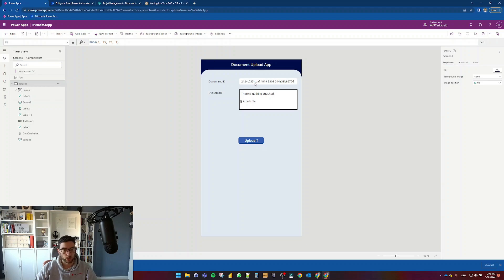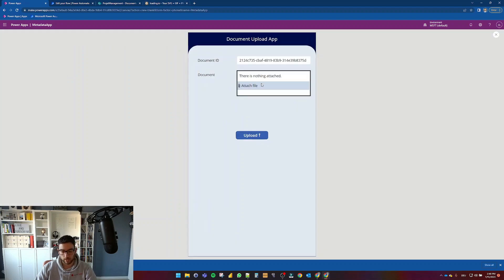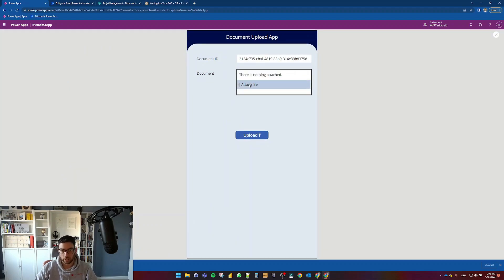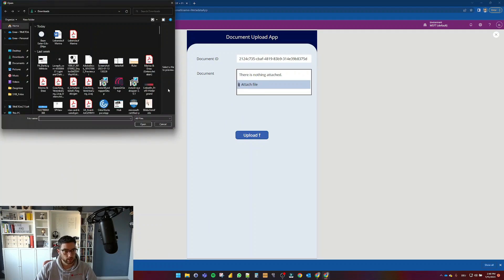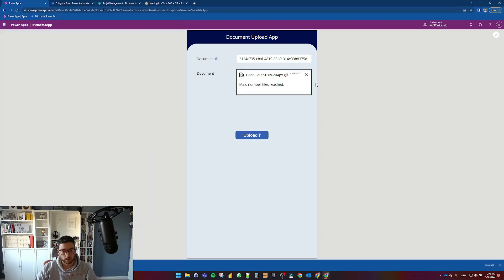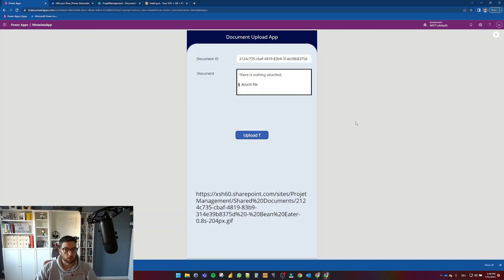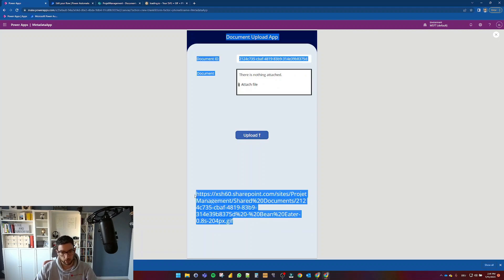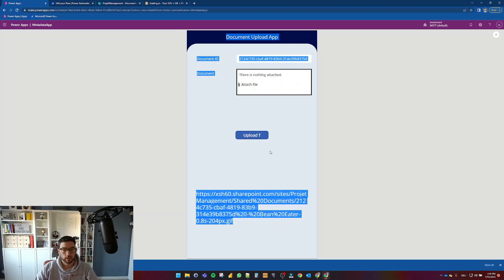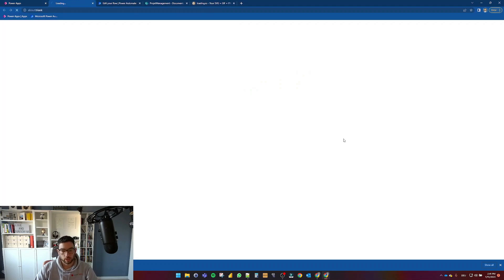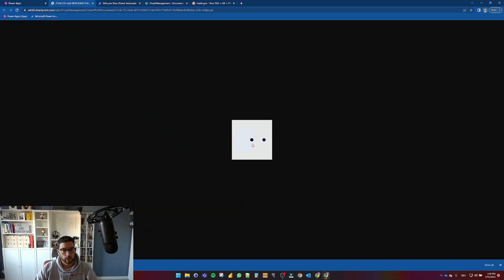Okay, so let's test this out and attach a file. Let's use my beam eater here. And I'm going to select upload. As you can see, I see my pop-up first. And then I get here my link and the pop-up is gone. So I'm going to click on that and I can see my beam eater here.